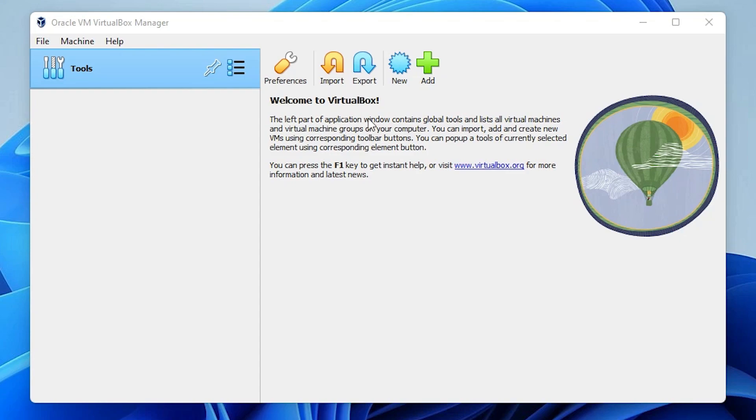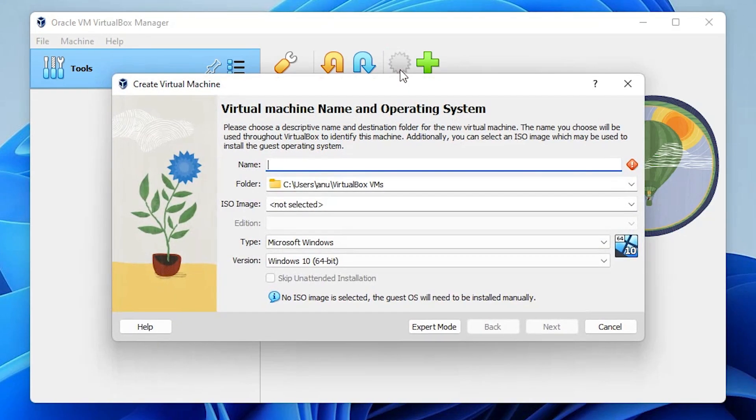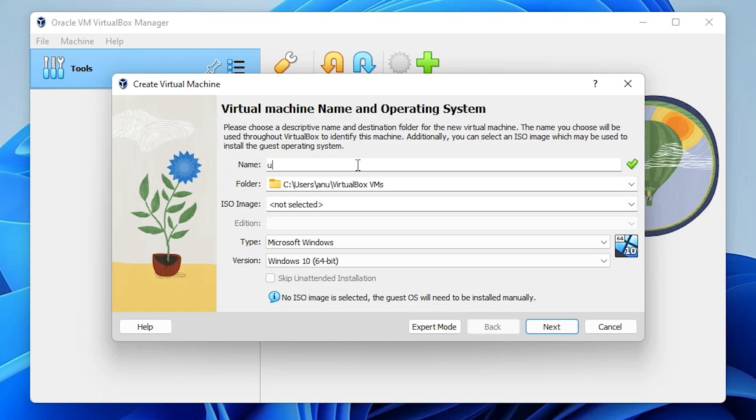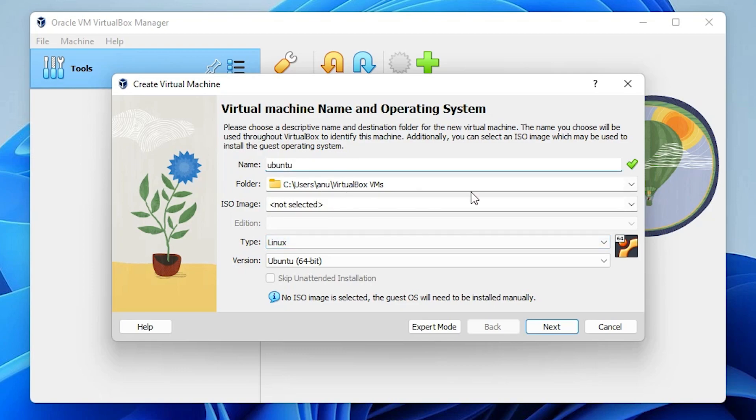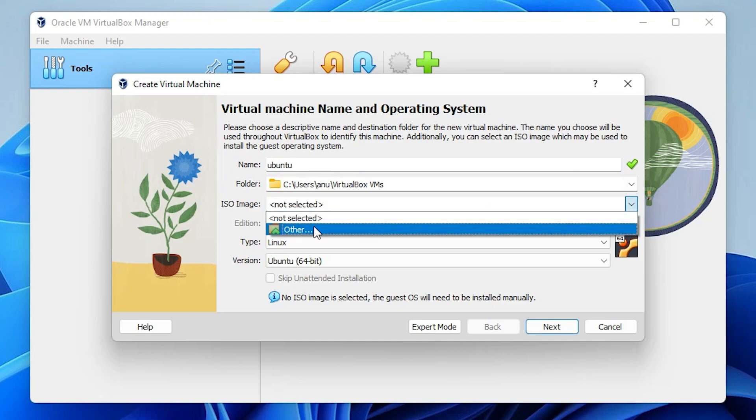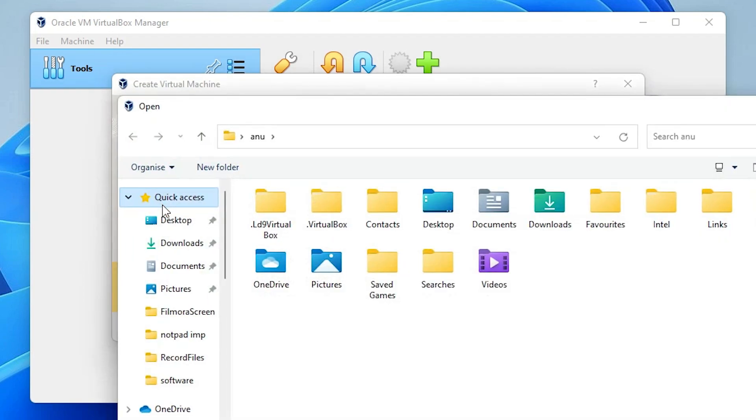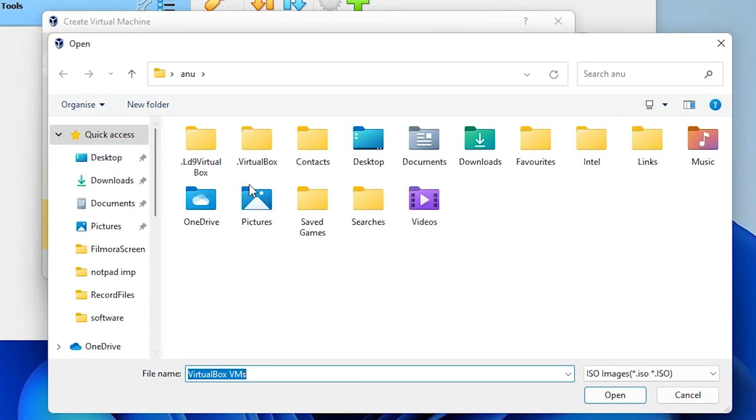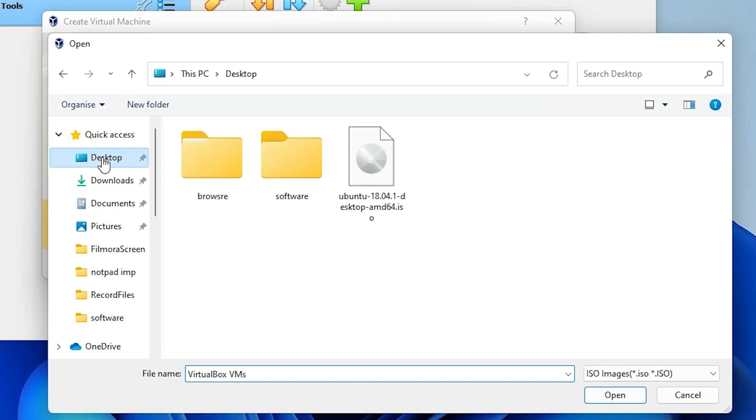Select any name that you like. I want to install Ubuntu so I just type Ubuntu. Now I want to select an ISO image, so I just click here and go to other. I go to my ISO image saved on desktop, select my ISO image.